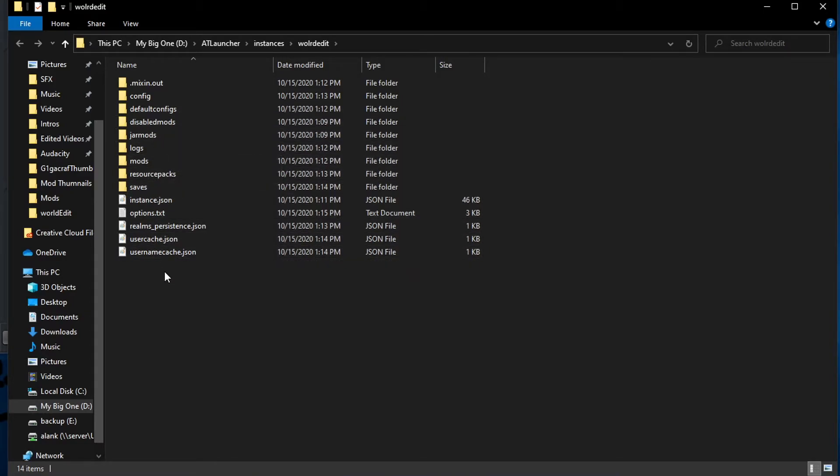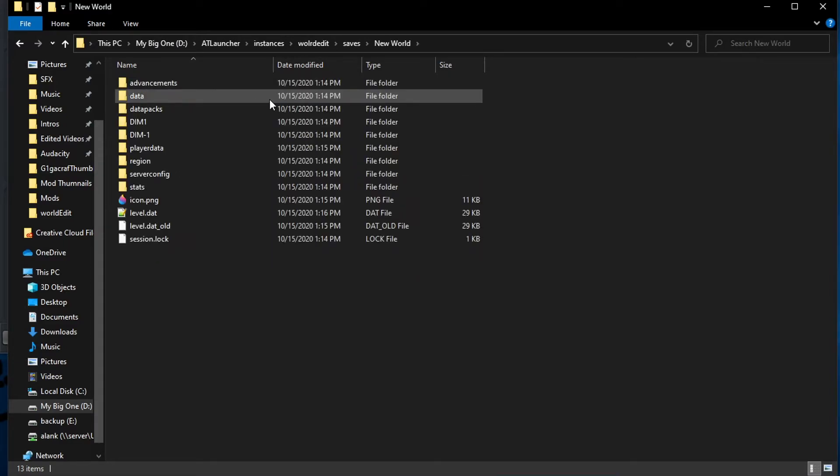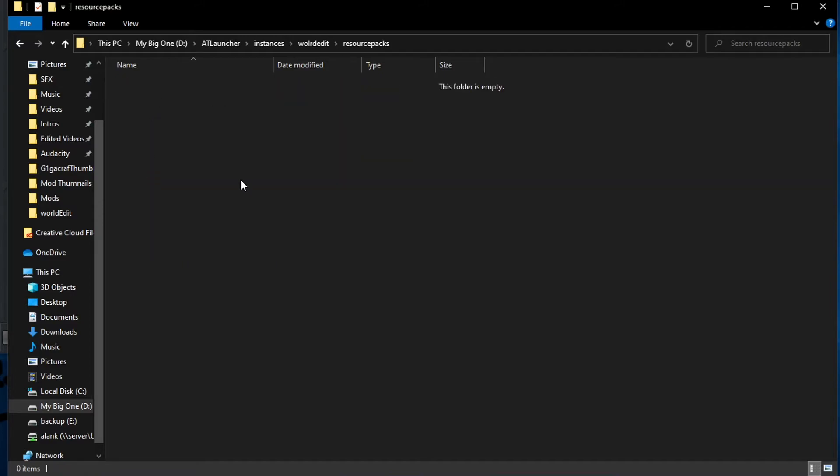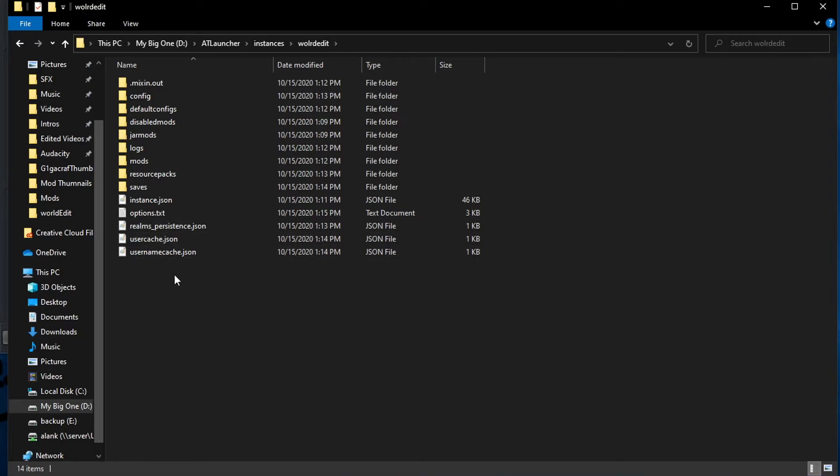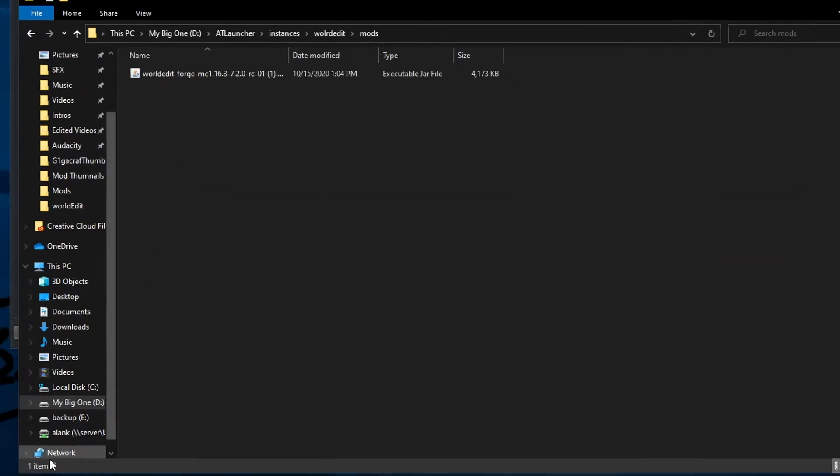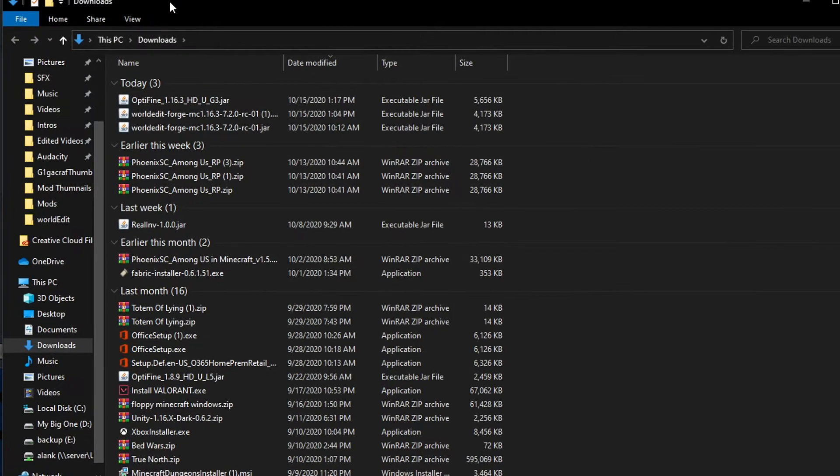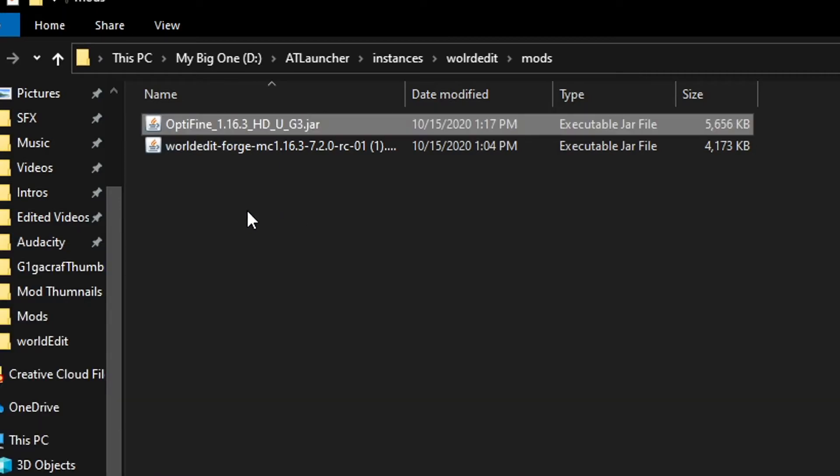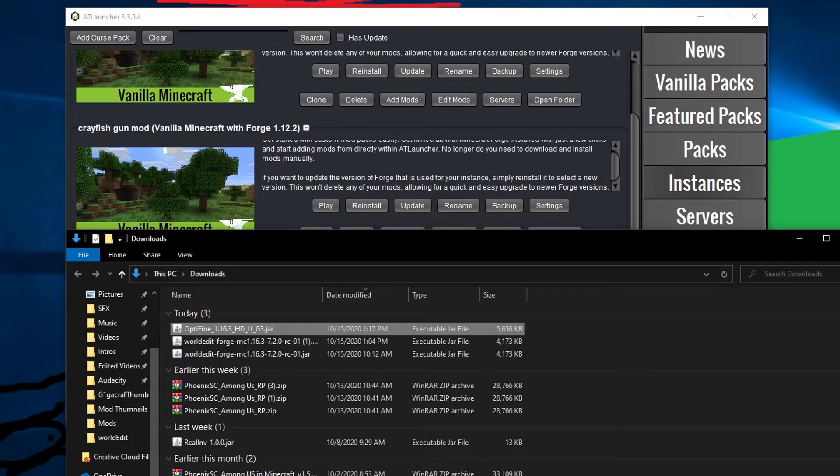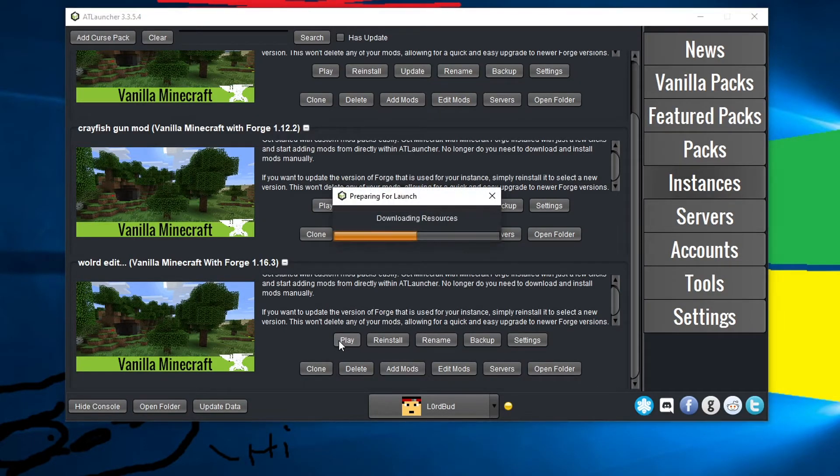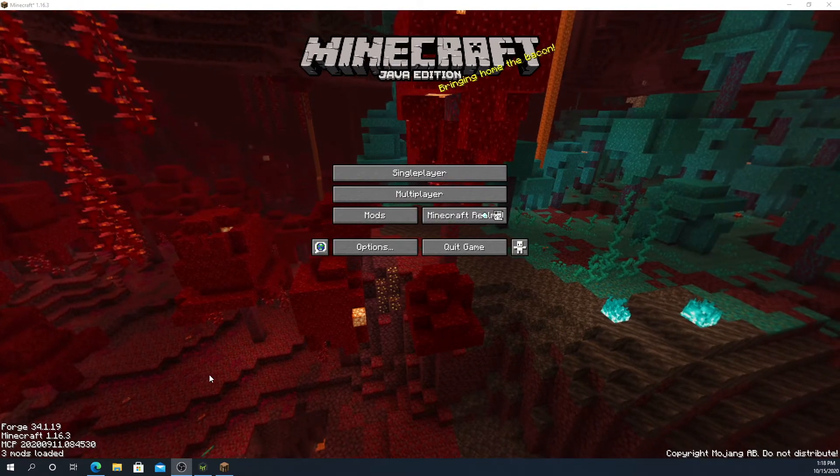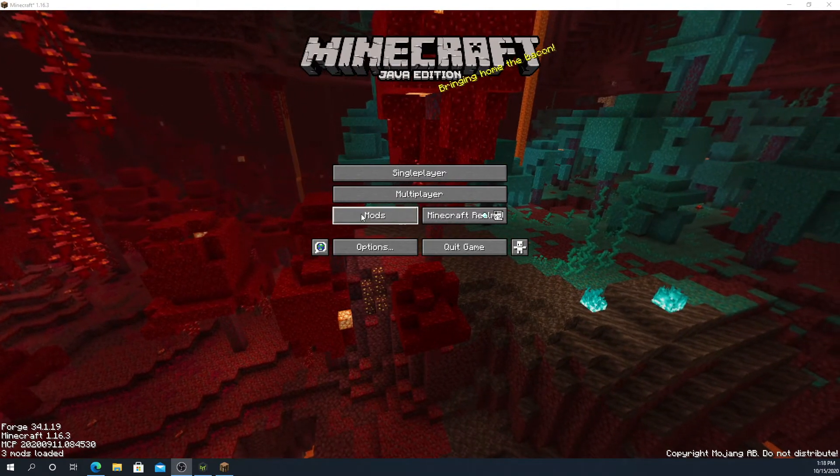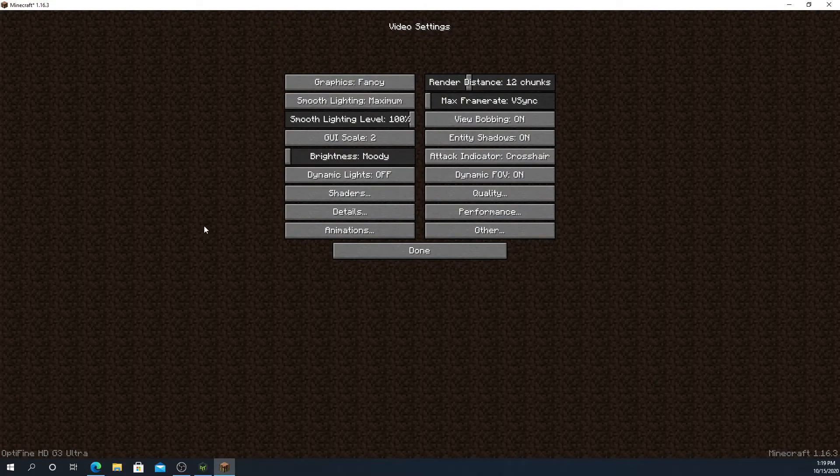We're going to go back to this open folder button. You're going to notice there's a lot more things now, but you can ignore those. This is like saves, so this is that world we made. Resource packs if any. If we take a screenshot, then there will be a screenshot folder in here, but we just want to click on mods. We want to open back up our downloads. We want to take and slide this Optifine one into there.